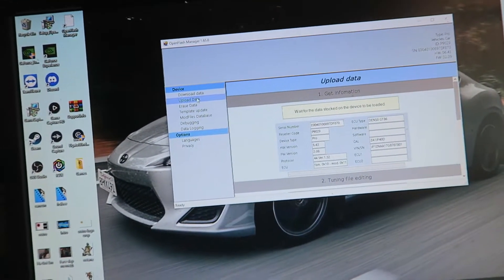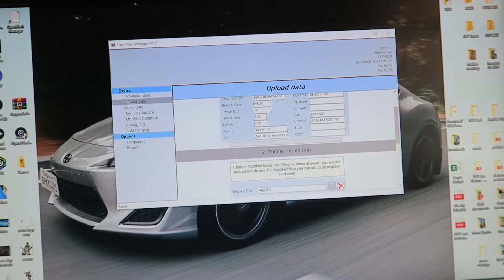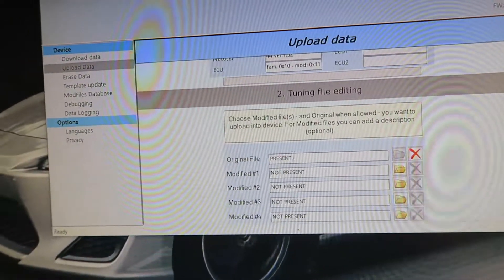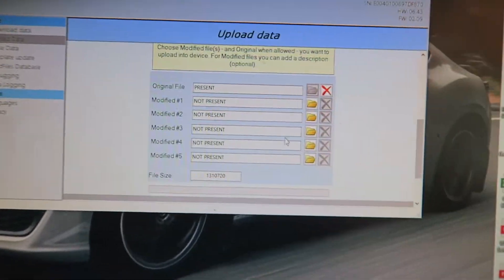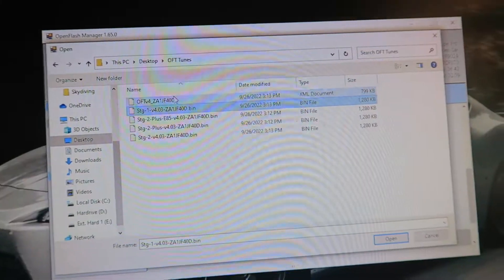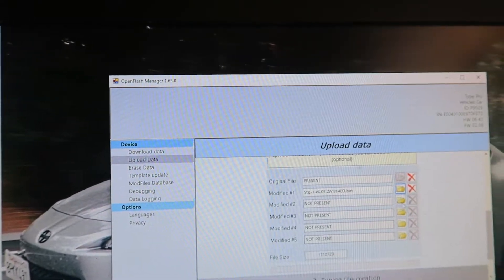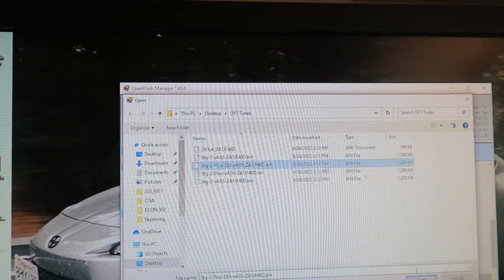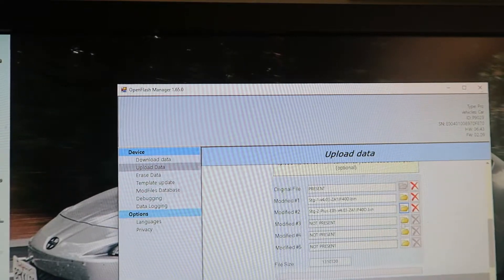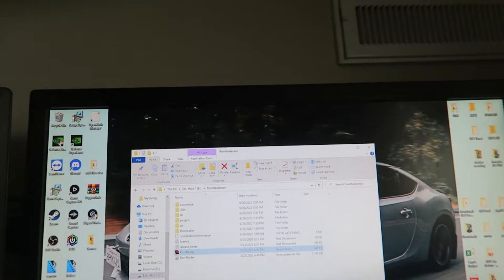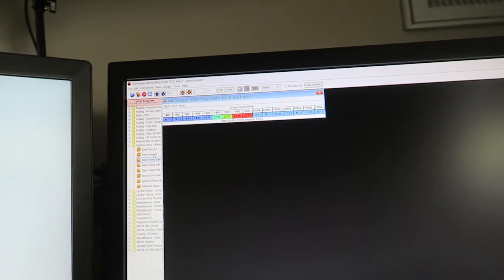From there, go into your Open Flash Manager and upload the tune to your Open Flash Tablet. Hit Upload Data — it'll take about a minute or two to initialize and connect to your device. You'll see your current tunes listed. Hit the folder icon and pick your tunes — stage one, stage two plus, and so on. That's pretty much how you do it. Make sure you have ROM Raider; there are probably other options but this is the one I'm familiar with. Hope you all enjoyed and I'll catch you on the next one. Peace.